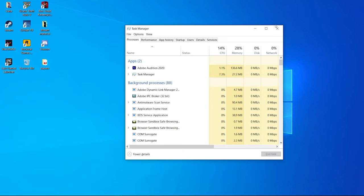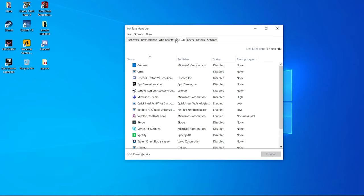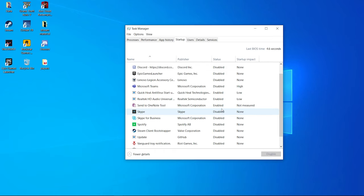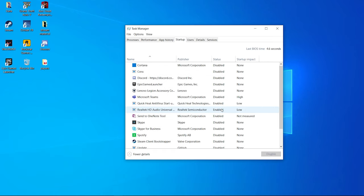Open Task Manager and go to the Startup tab. Here you will find the apps that automatically start when you boot Windows. Disable all the apps from here other than those that are essential for Windows, and you will get a significant increase in speed after disabling all the startup apps.